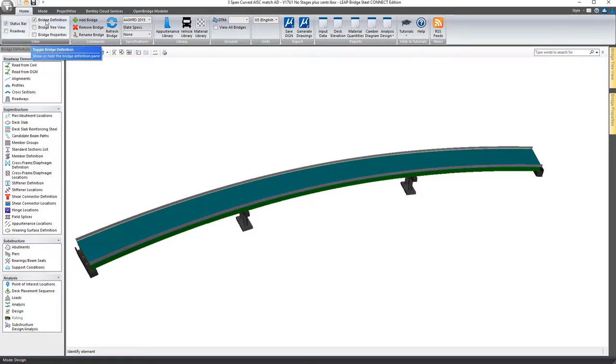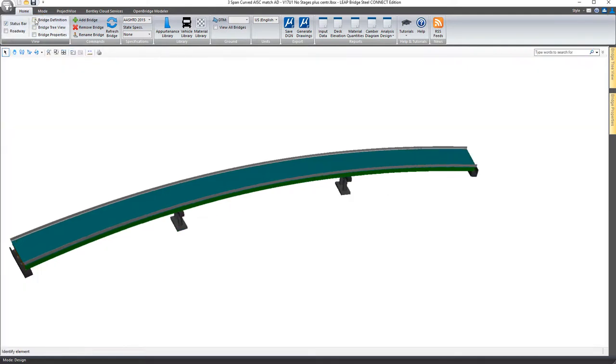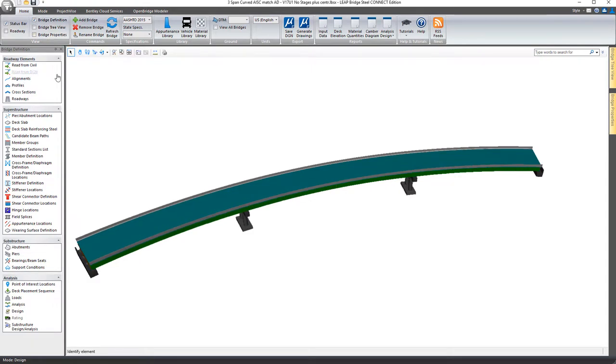Next up here is the bridge definition toggle, and that's simply this window here along the left side that has all the tools on it. So for the most part, you're probably going to want to have that on.